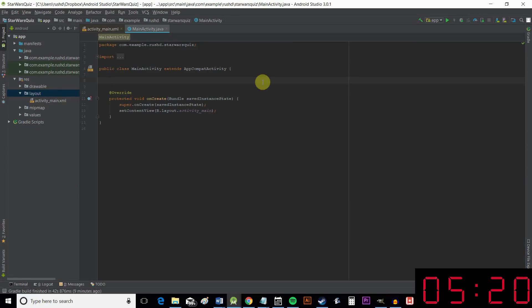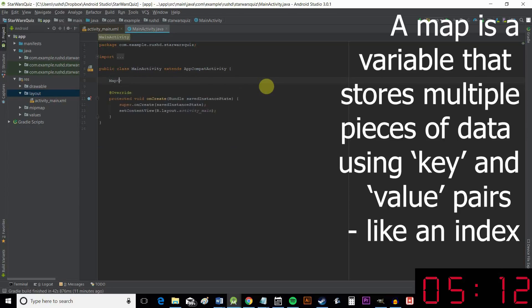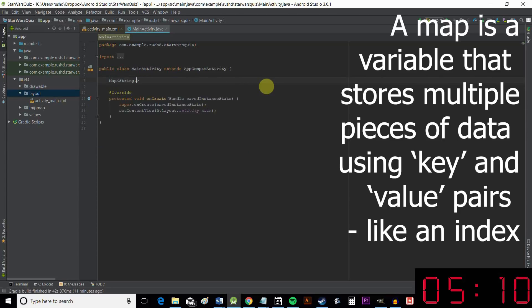Okay, so there's lots of different ways we could approach making a quiz. But I think we should use a map. And seeing as I'm kind of in charge, that's probably what we're going to be doing. Okay, so with that in mind, we need to create our map.